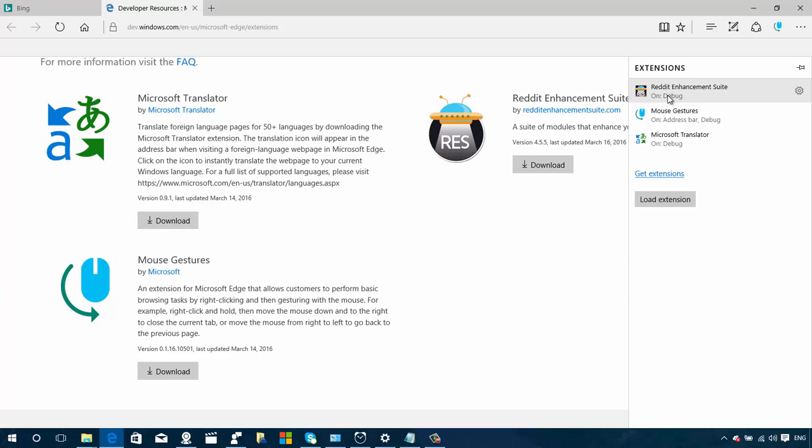I have installed the only three available extensions from Microsoft right now. We have the Reddit Enhancement Suite, which enhances the experience when you're on the Reddit site. We also have the Mouse Gestures that will help you get a better experience when using a touchscreen, so you get a lot of gestures you can use with your fingers. The Edge browser right now doesn't have too many features for touch-enabled devices. We also get the Microsoft Translator, which basically is the same extension you get with Google Chrome. It will translate the web page content to your native language.